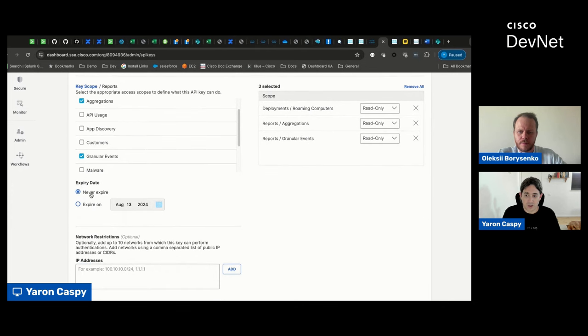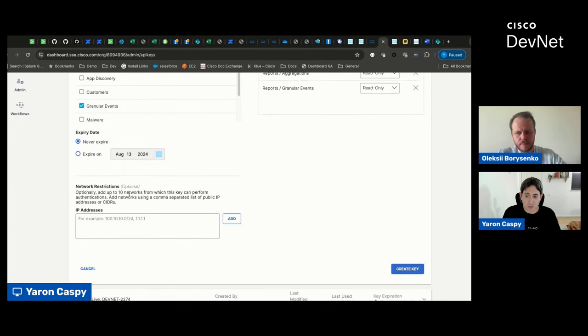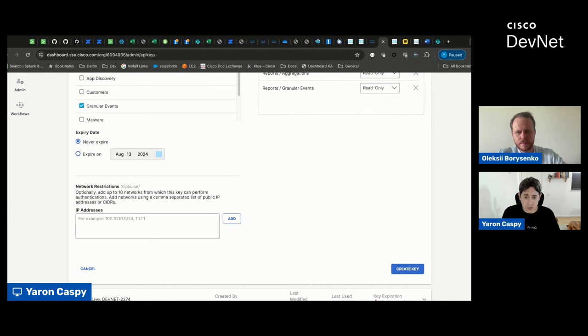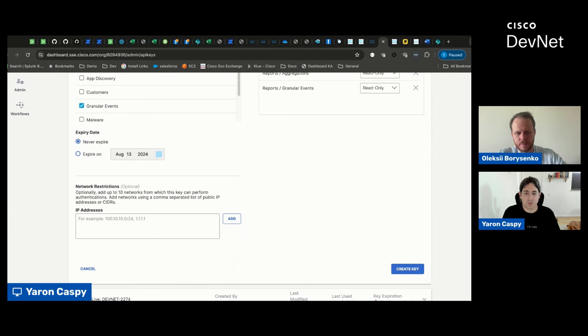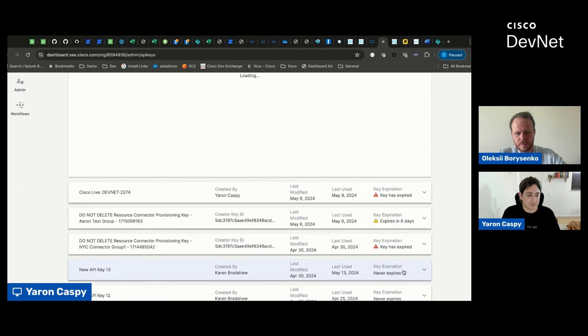The next thing that we can do is we can set an expiration date, and we can also set network restrictions, which would determine where this API credential would work from. So, by default, they work from any location, but you can narrow it to a specific location for the API key. Click on Create Key.